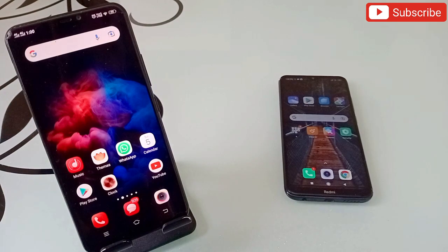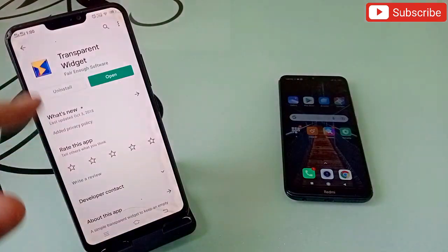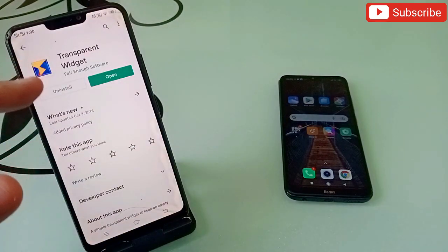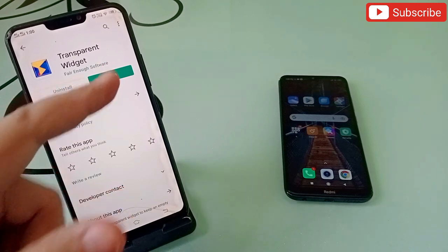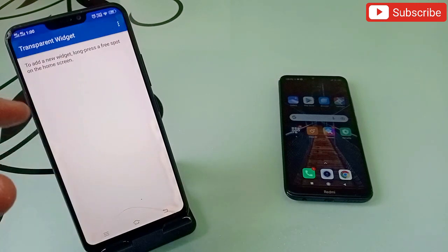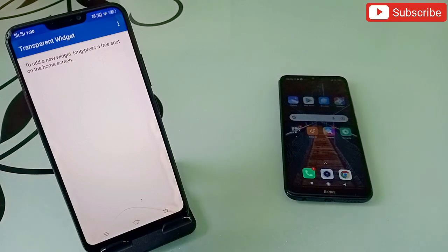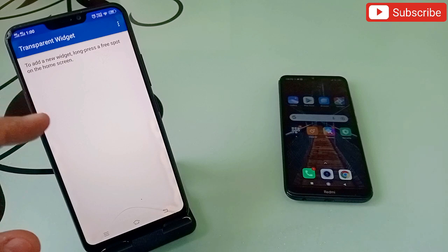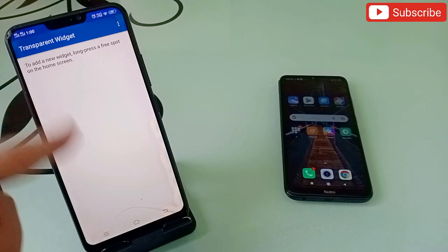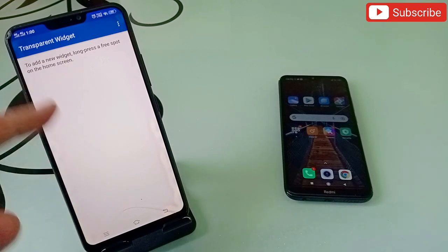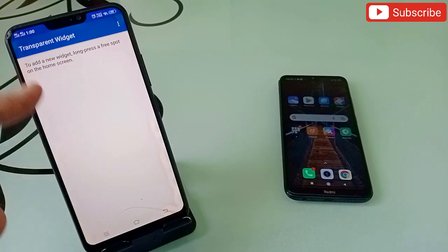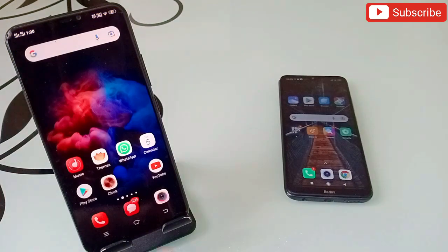Now let's talk about the second application, and the second application is even more amazing. The application name is Transparent Wizard. With this application you can make any application totally transparent on your phone. If you have an important application or a business application and you want nobody to be able to see it, then you should try this one.